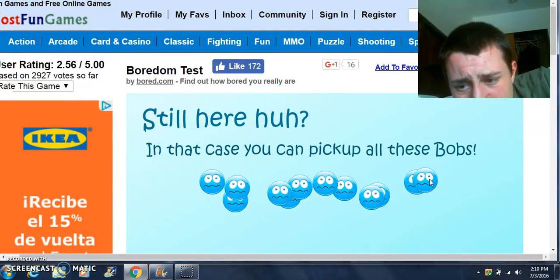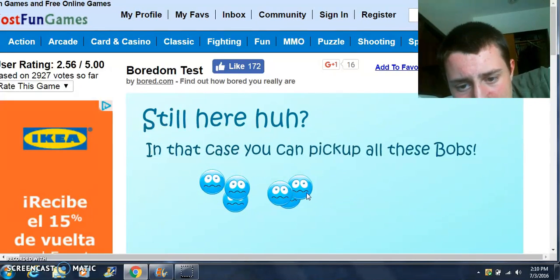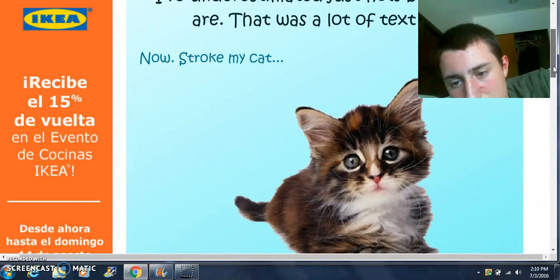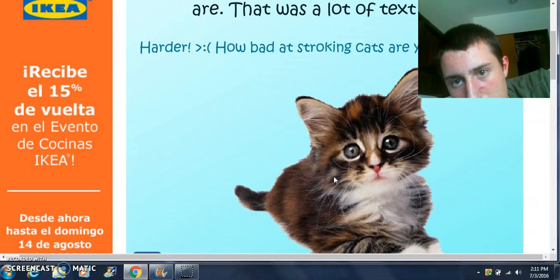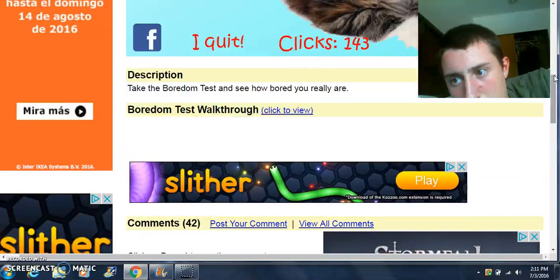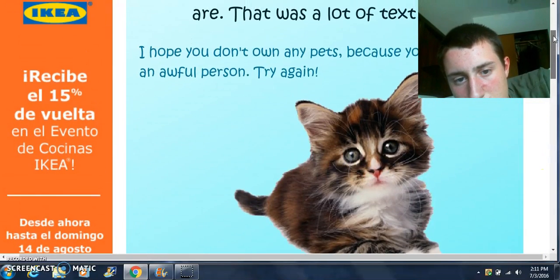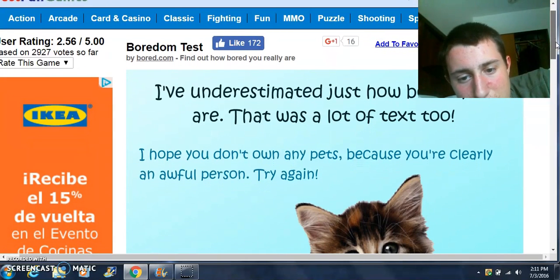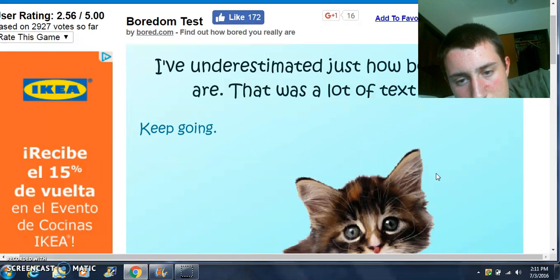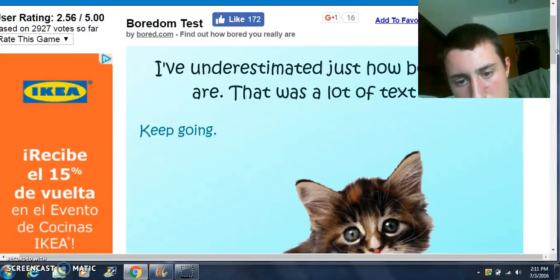Jeez, there's more? I hate having to scroll up and down because I can't see on my screen. By the way, I'm getting a new screen. Now, stroke my cat. I don't know if I want to do that. I hope you don't own any cats because you're clearly an awful person. Try again. I don't know if I want to do that.